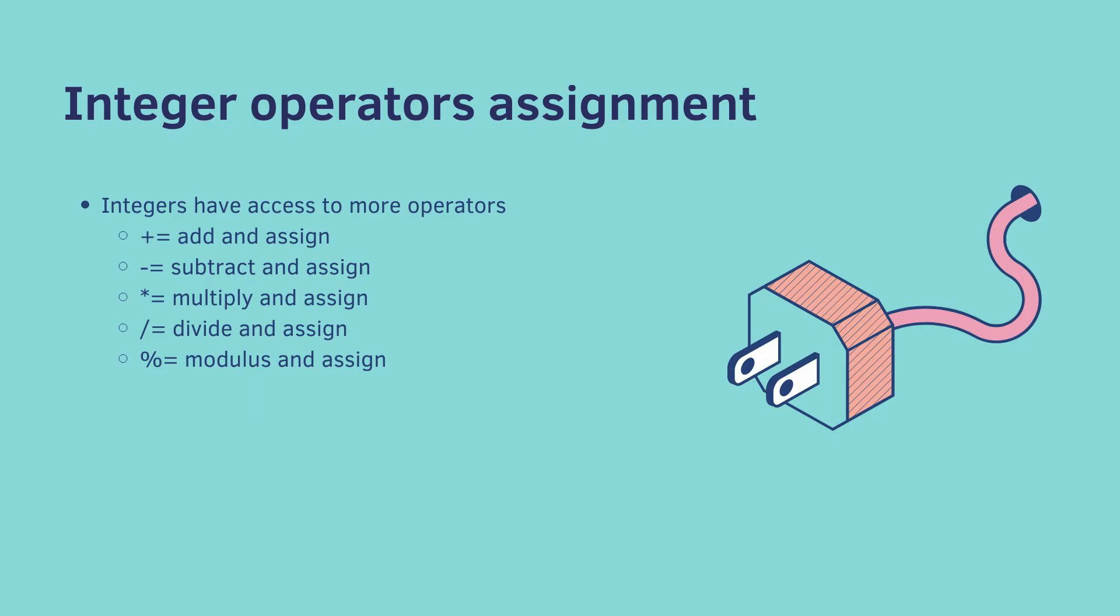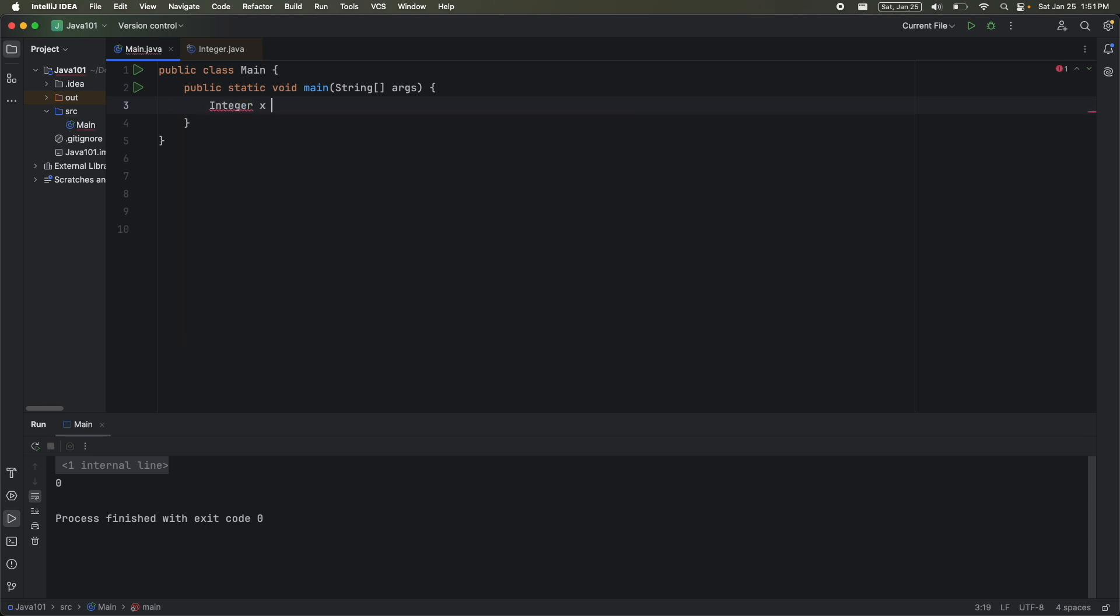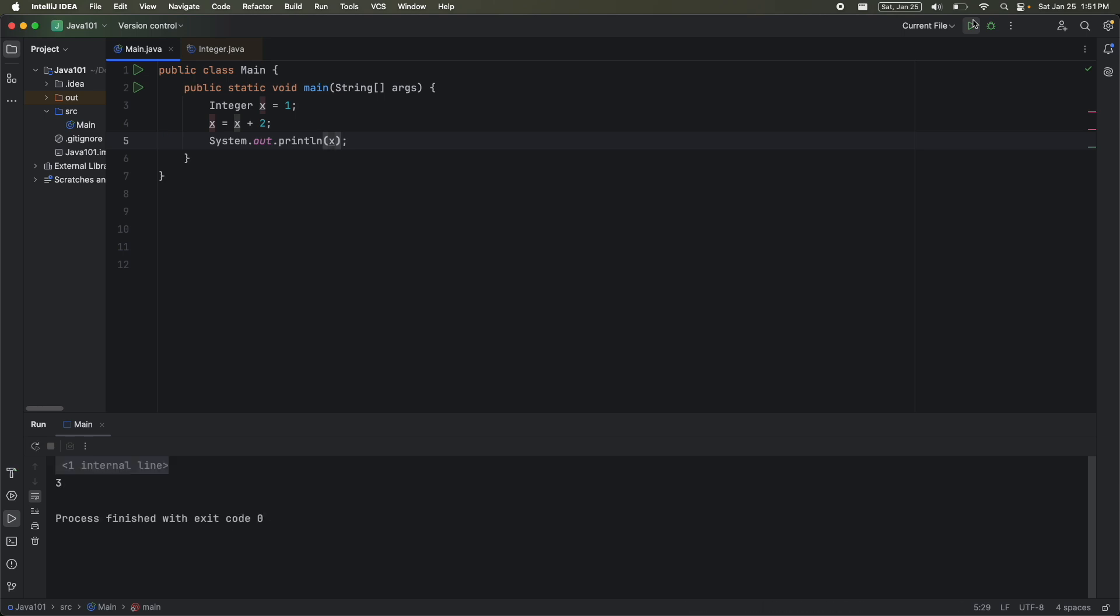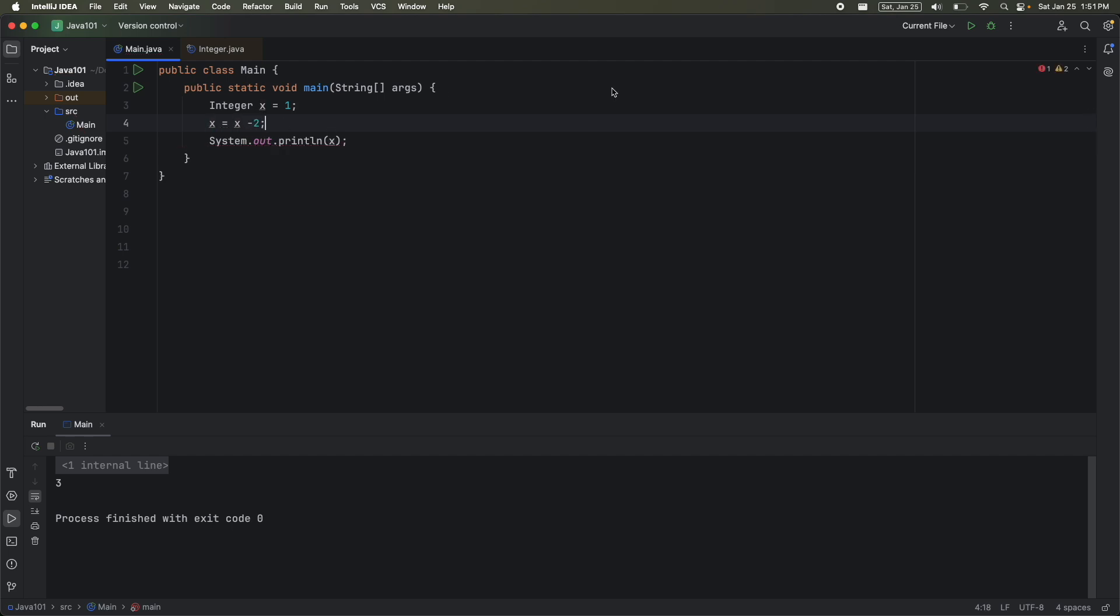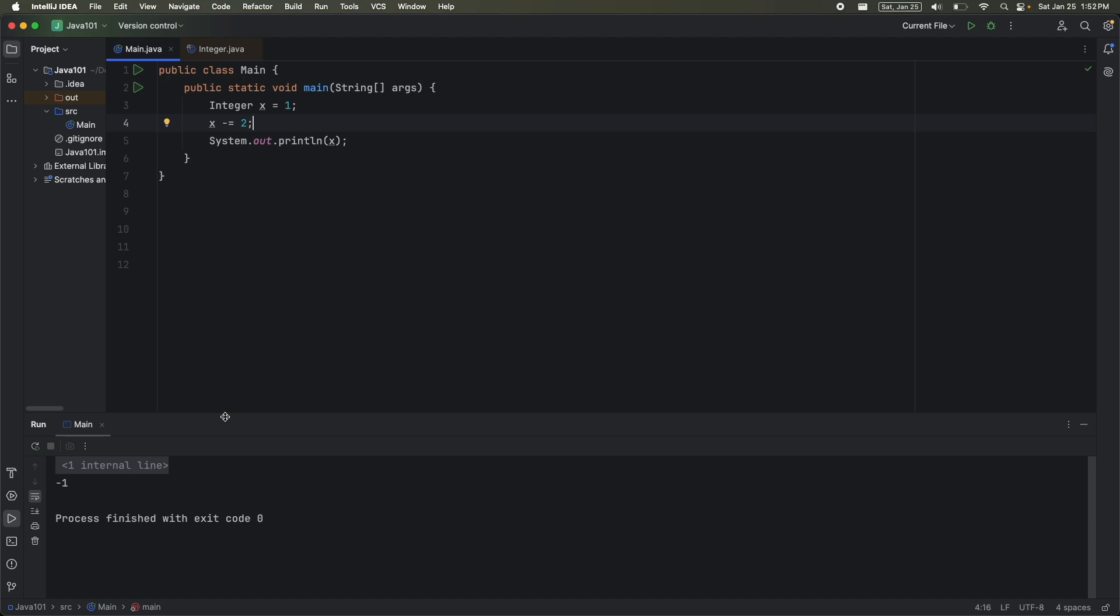And lastly, we have even more operators. So plus equals does an add and assign. Subtract equals is subtract and assign. Multiply equals, divide equals, modulus equals. You get it. It kind of combines two operators into one. So normally you could do integer x is equal to 1, and then you could say x is equal to x plus 2. If you print out x, you get 3. But another way of saying this is x plus equals 2. And you get the exact same result. I'll give you one more example. Let's say you had x is equal to x minus 2. You get negative 1. You could write this in the exact same way by saying minus equals 2. And you still get negative 1. I won't go through the rest of them. They're pretty obvious, but they will be on the homework.